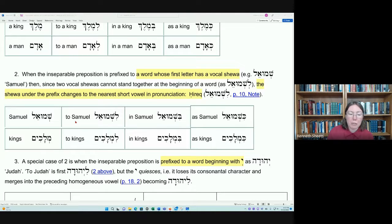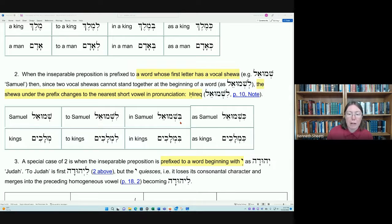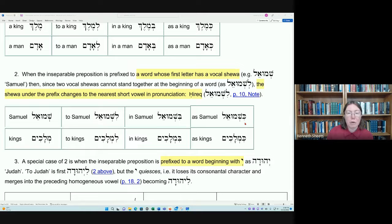If I wanted to say 'to Samuel,' I put the Lamed preposition on the front, but where we would have had a simple vocal schwa underneath the Lamed, that schwa changes to a hirik under the influence of the second schwa. So we get Li-Shemuel. The same applies with the Beth preposition — two vocal schwas side by side, so the first changes to a hirik, giving us Bi-Shemuel, meaning 'in Samuel.' And for 'as Samuel,' the Kaf preposition gives us Ki-Shemuel.